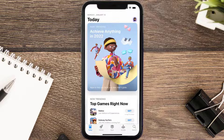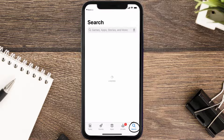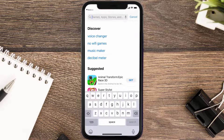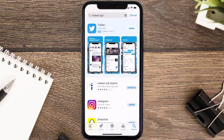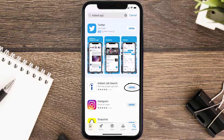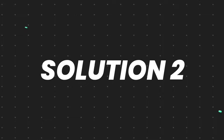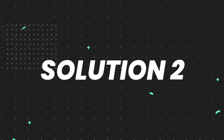Open up the App Store on your device and then tap on the search icon in the bottom right corner. Then search for the Indeed mobile app and if you see the update button right next to the app name, simply tap on it to make sure you're running the latest version of the app.